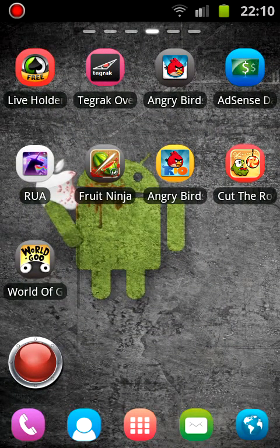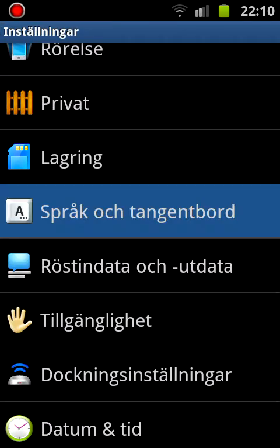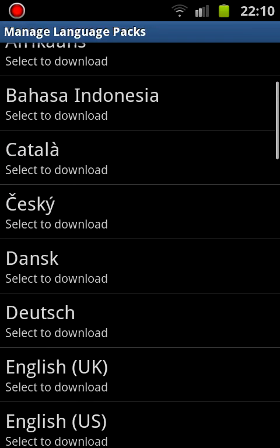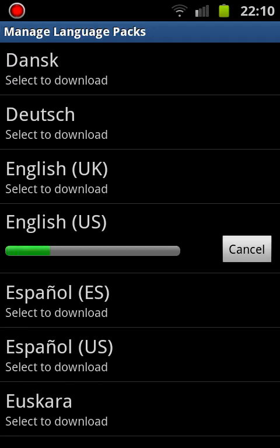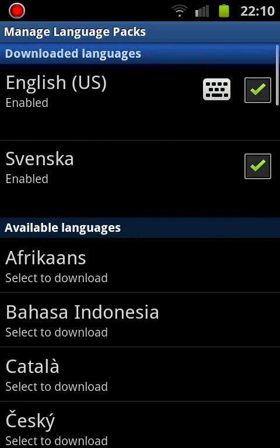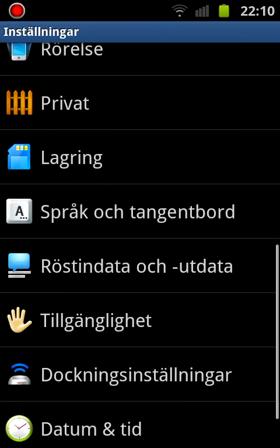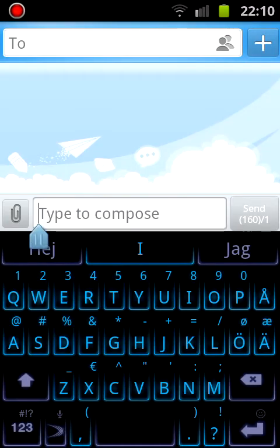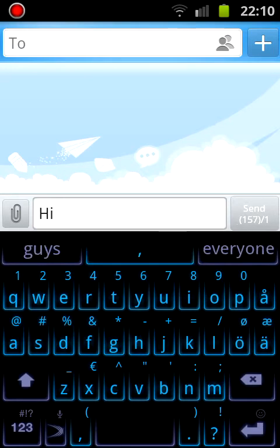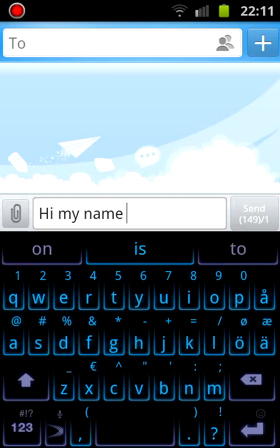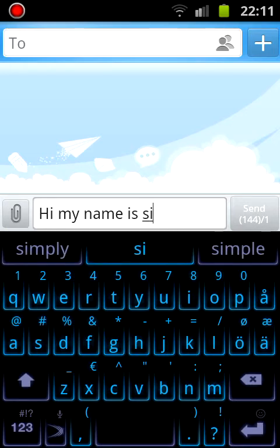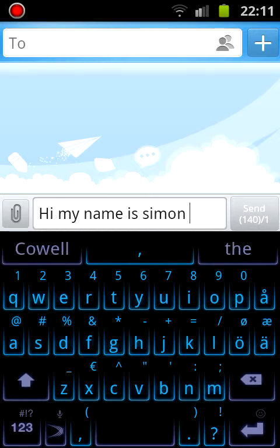This is a bit hard to follow since I have it on Swedish, so let me change it to English. Now you can see — I typed 'hi my name is Simon' and there were suggestions like 'my name is' appearing before I even finished typing. Sometimes you don't have to type the letters at all because it suggests words ahead of time.